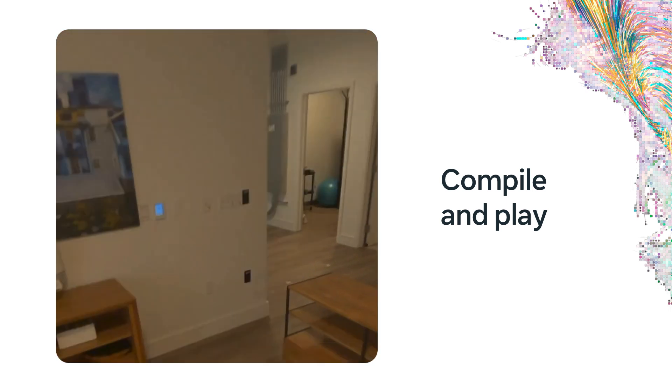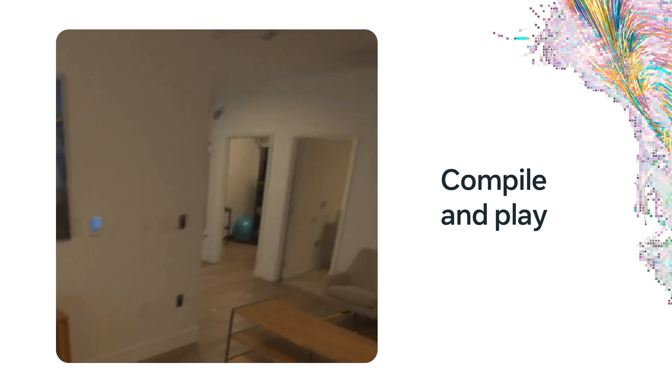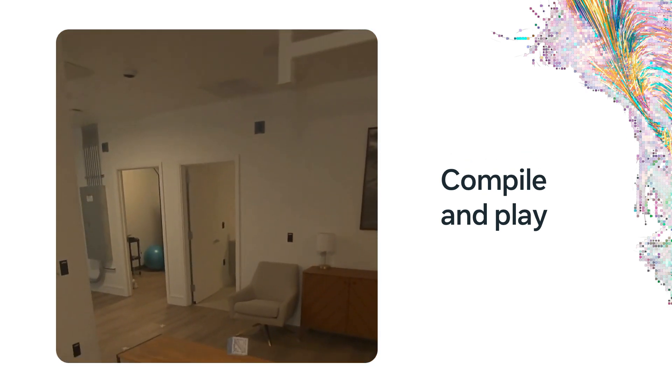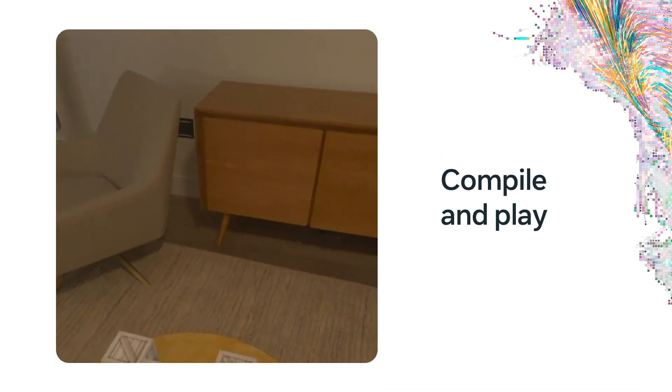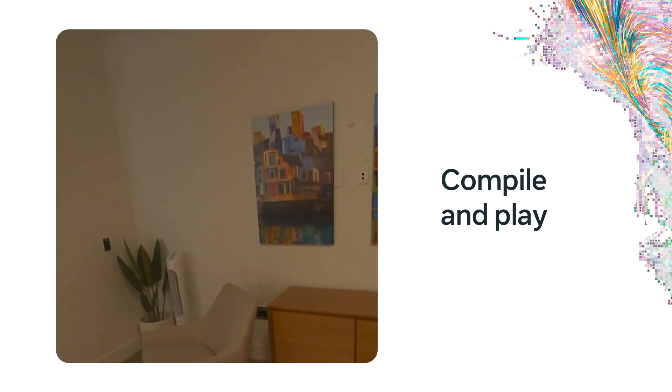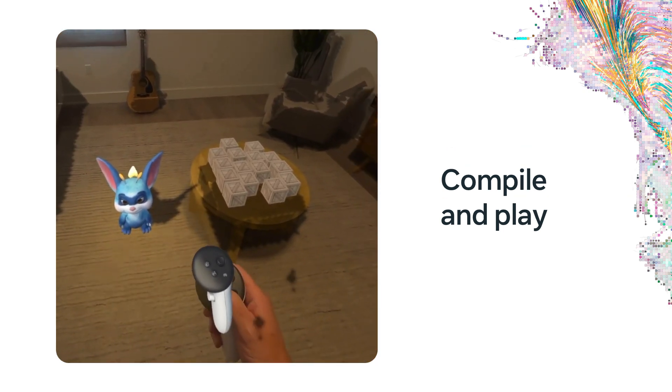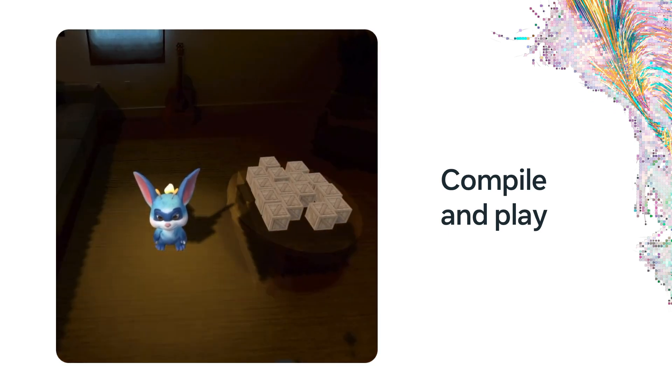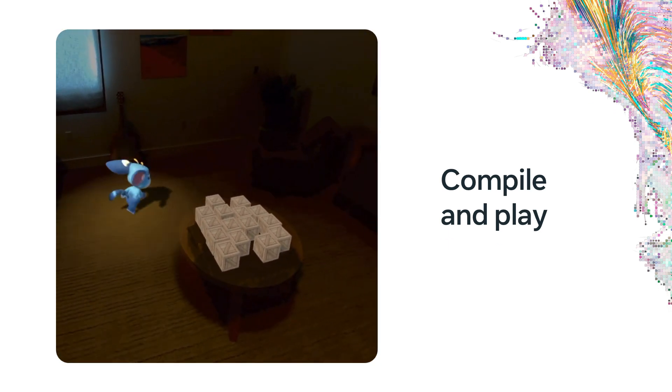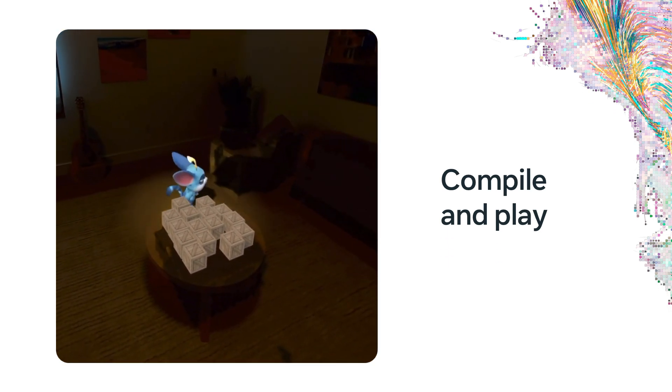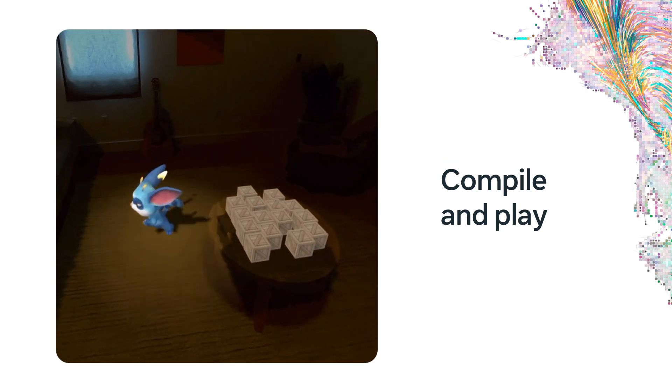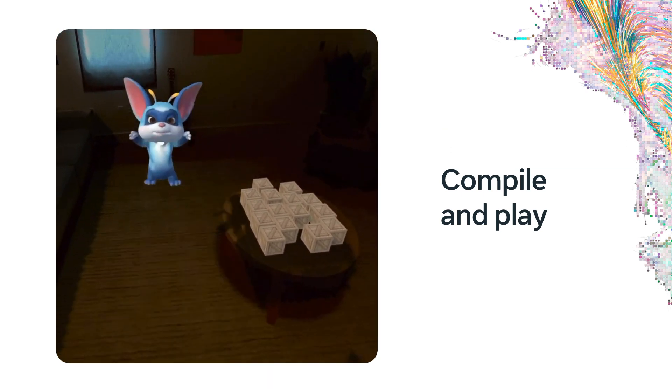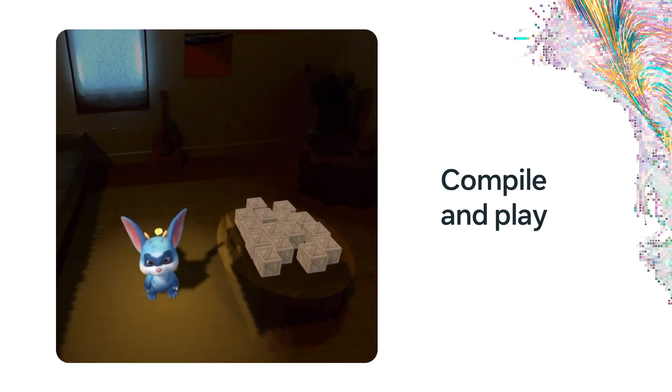As Opie walks behind the table, he also is occluded by the real-world object. Since we used the grab-able object, I can now pick up the crates and throw them around the room. Note that as they drop behind the table, they are also occluded. At this point, we've loaded the default shaders. We will dim the pass-through lighting and have Opie walk back and forth. Notice the reflection of the light that he is carrying reflect on the nearby surfaces. Also, notice the shadow he is casting.